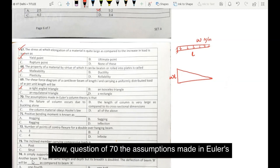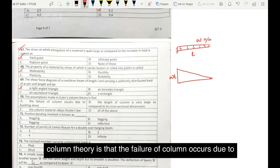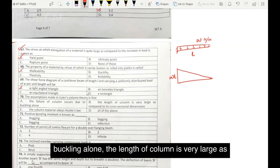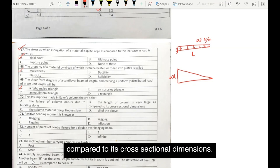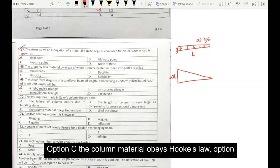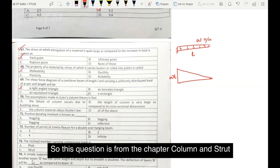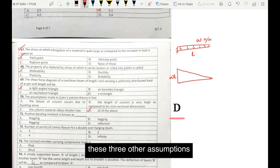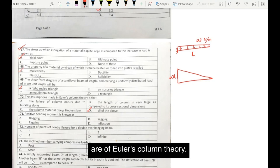Now question number 70. The assumptions made in Euler's column theory are: the failure of column occurs due to buckling alone; the length of column is very large as compared to its cross-sectional dimensions; the column material obeys Hooke's law. All of these are assumptions of Euler's column theory. So the answer will be option D: all of the above.